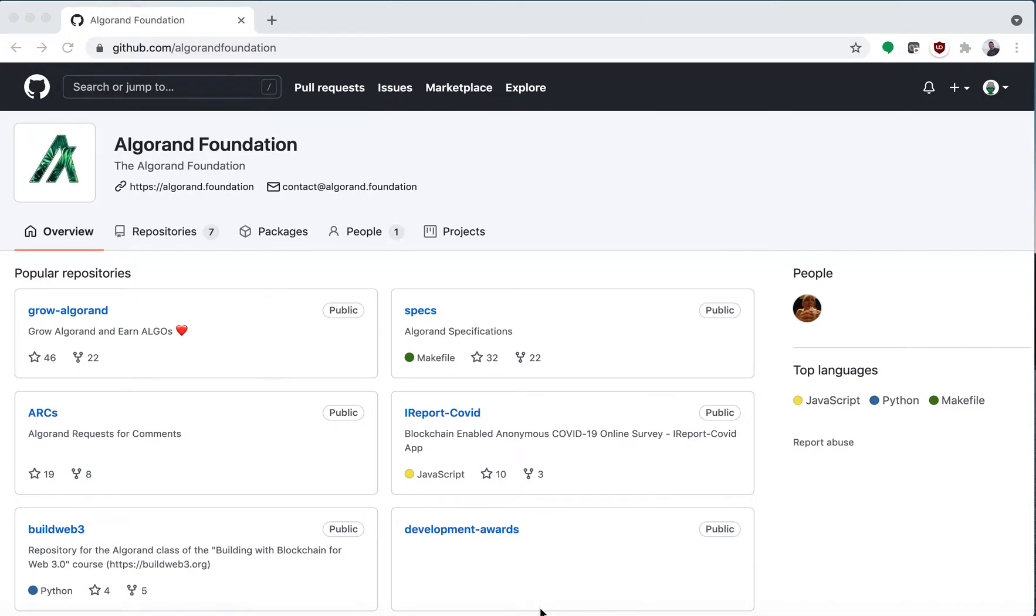Hey everyone, this is going to be a short tutorial on how to do a pull request.